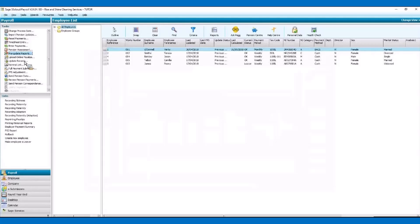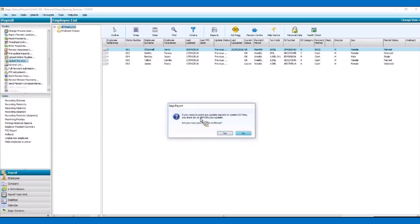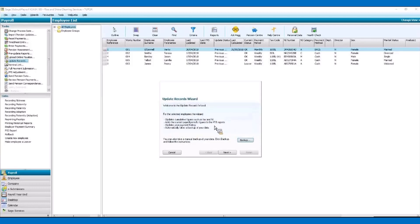Last but not least, we need to update the records to generate the actual pay run and payment of her salary into her bank account. We've got our legislation check — we don't want to do that. We've got our reminder that we need to run the pre-update reports, including the payslip that we've just produced, before we do our update. We've done that, so yes, we want to continue. We've got our nice little wizard that takes us through step by step. You can back up your information at this stage if you wish — we'll just continue through the wizard and click on next.